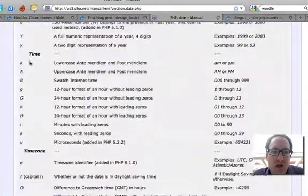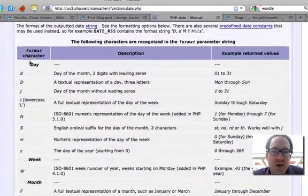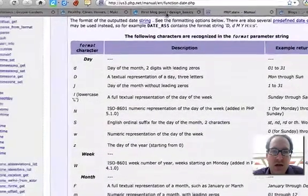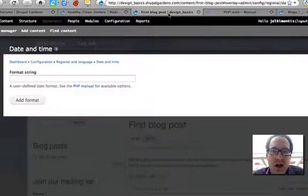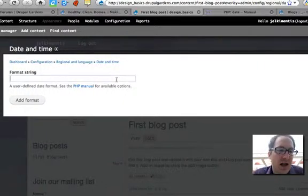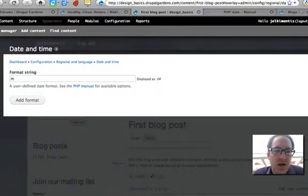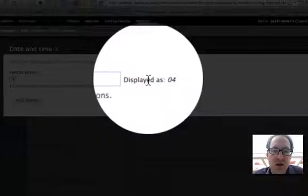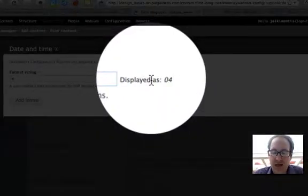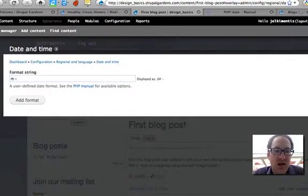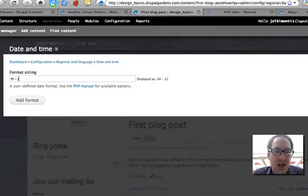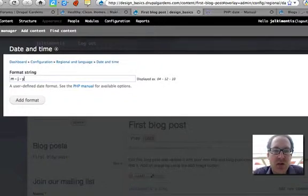And so forth. I look through here to find all the different commands and abbreviations that I want. I come back here and I'm adding my format. I type in M and it shows up automatically right here what it'll look like. Then I go back and I space-hyphen-J-hyphen-Y.